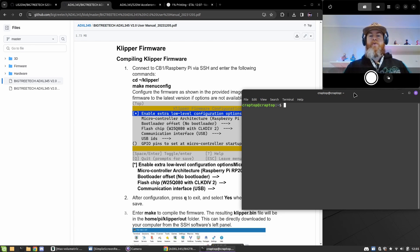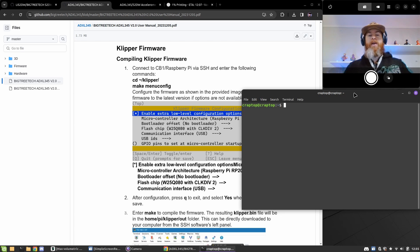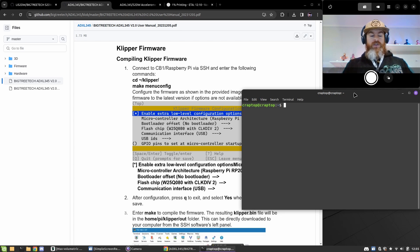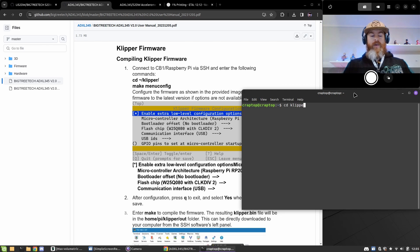The first thing we'll do is we'll need to enter into our Clipper folder, so you should have Clipper installed for this. We'll just do a change directory to Clipper.